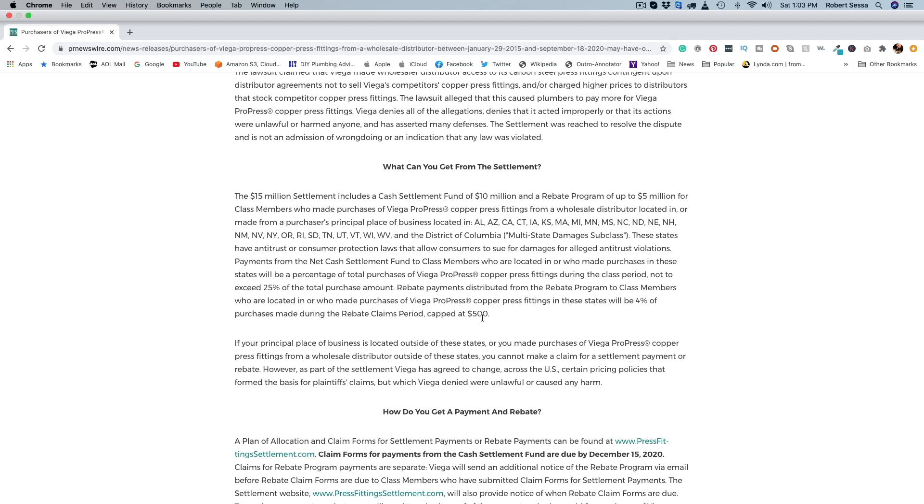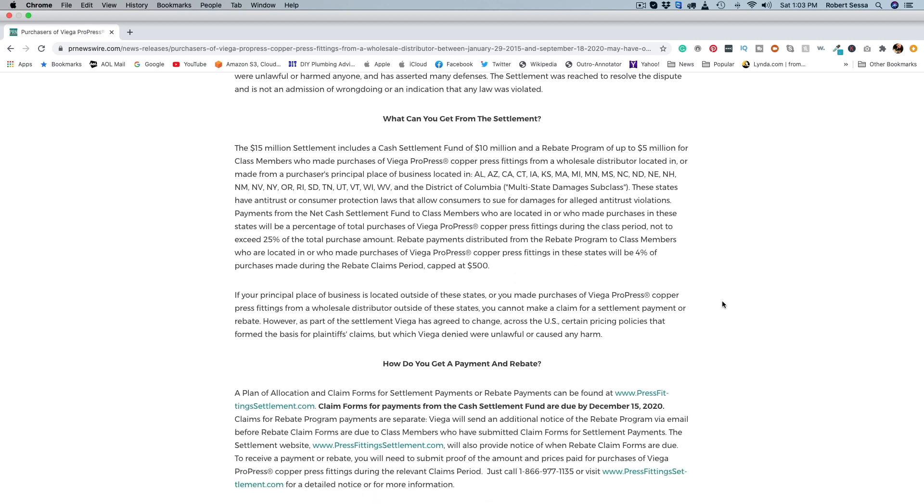But you know, 500 bucks is real money, so if you guys are using tons of ProPress fittings and you spent thousands of dollars on these fittings, why not?